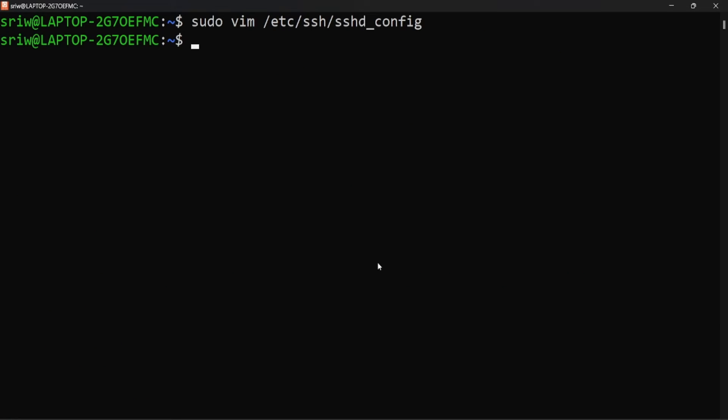Now let's start the SSH service using command sudo service ssh start.